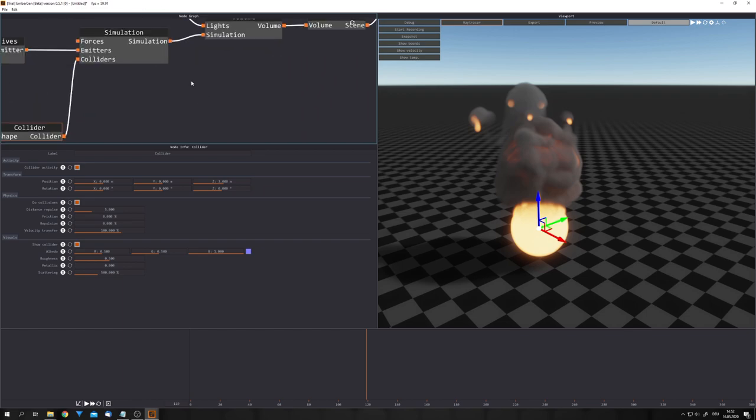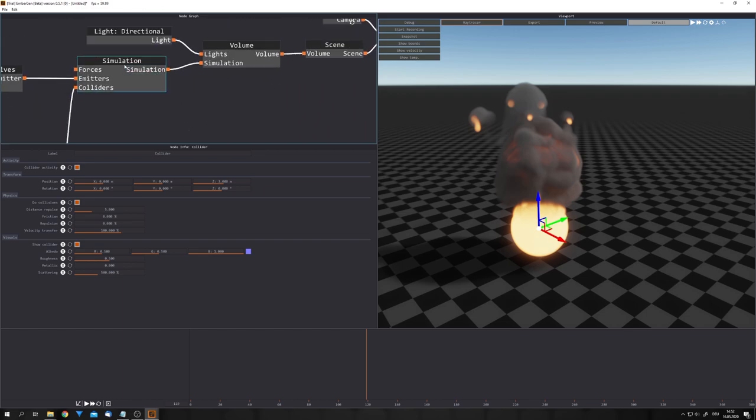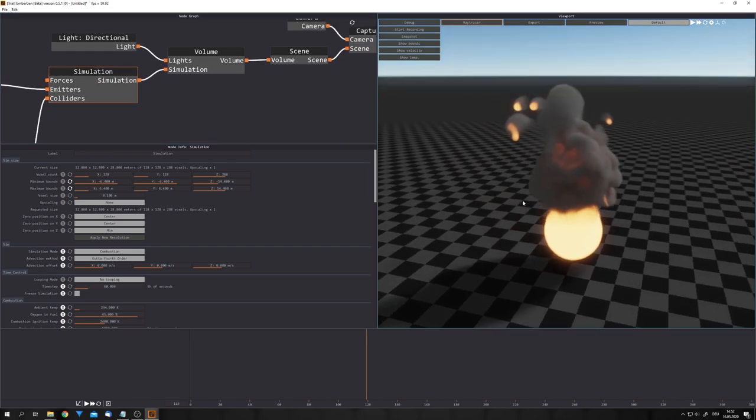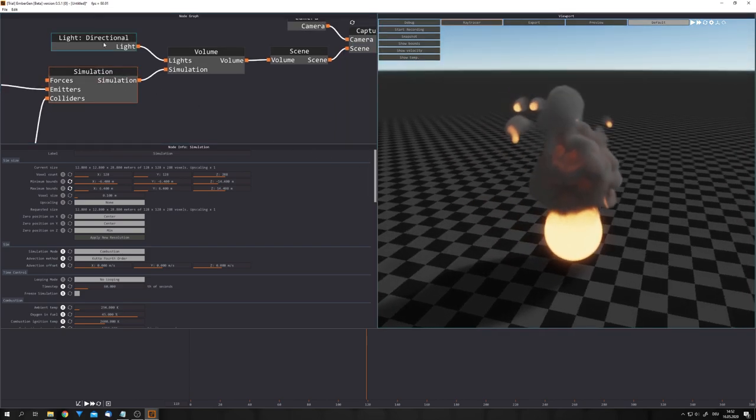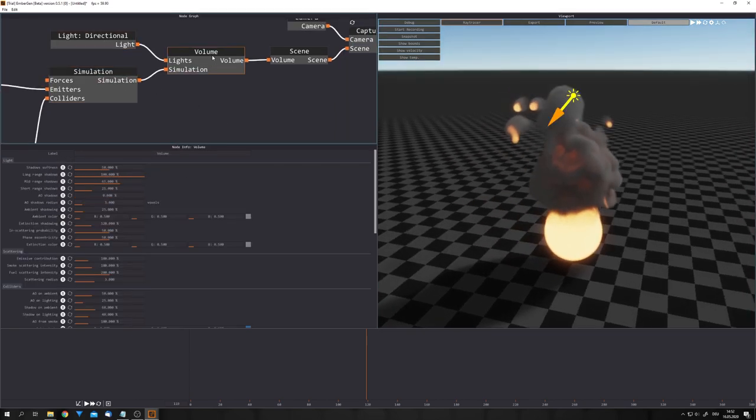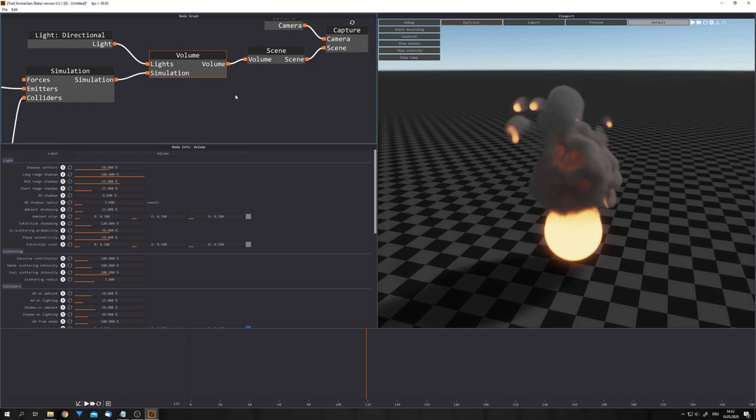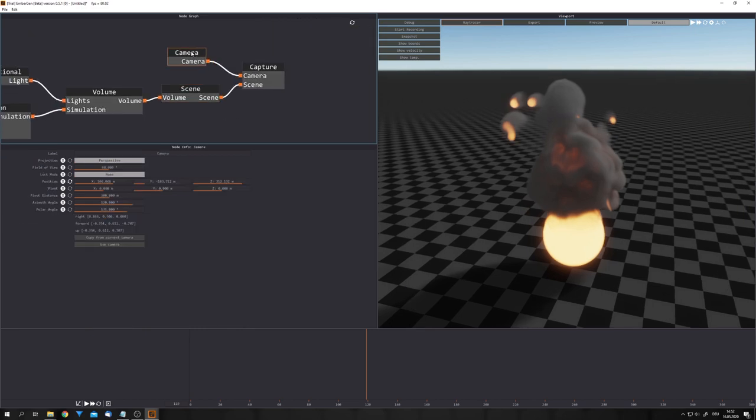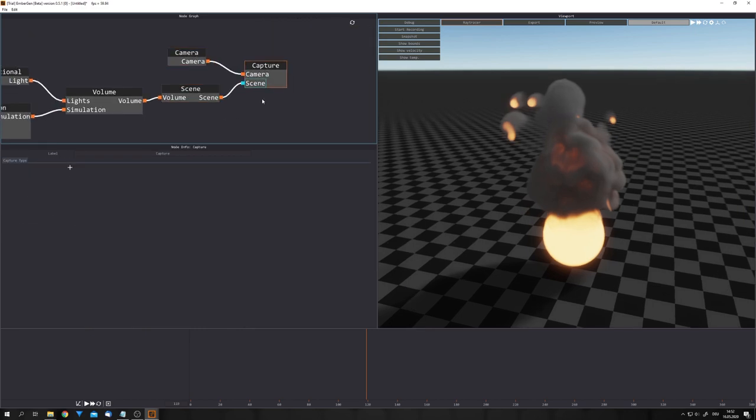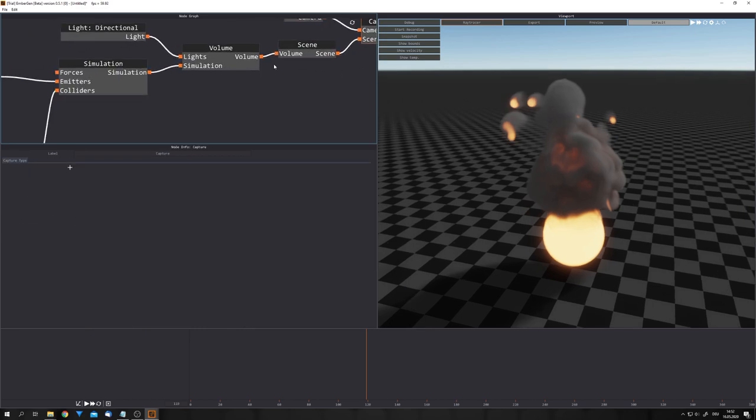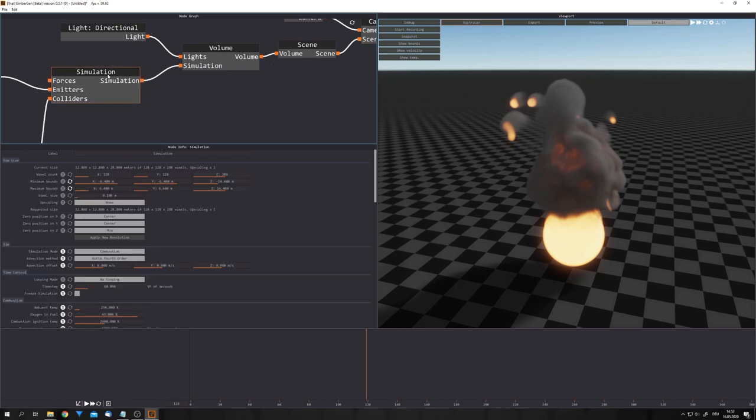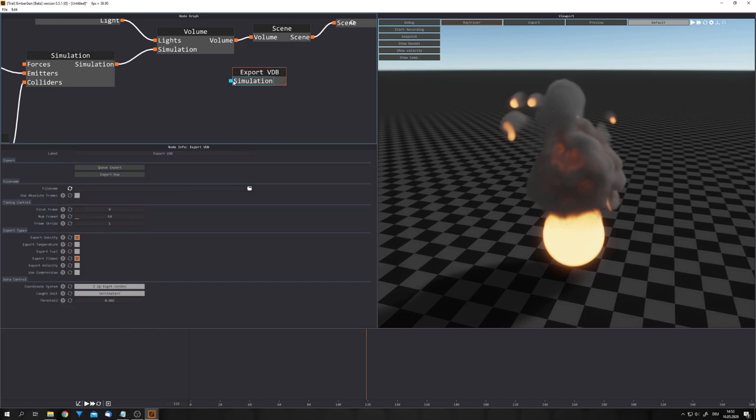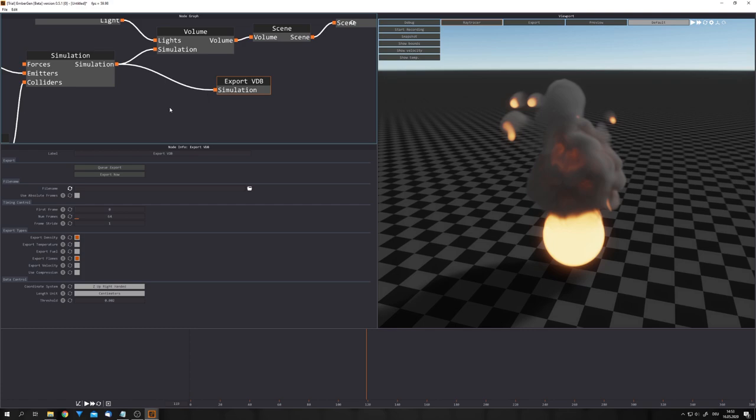Now, everything that comes after the simulation node is just for the viewport right here. We have our light, our volume, our whole scene node, the camera, and the capture node. But we, as Blender users, only really care about the simulation node, because if we right-click and choose the export VDB option, you can see that this uses a simulation input. This means that we can use this output as our export VDB input, and then we can define a file name and a place to store the files, and then hit export now.